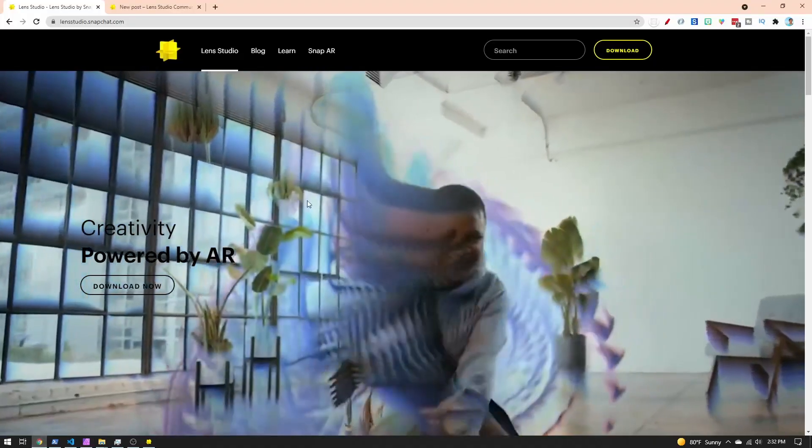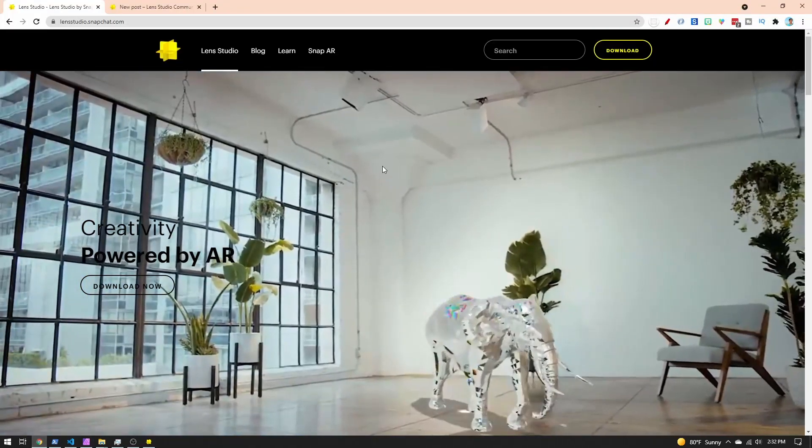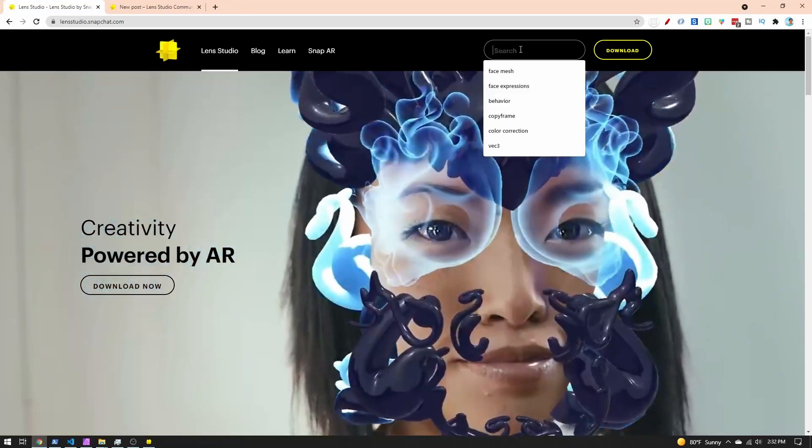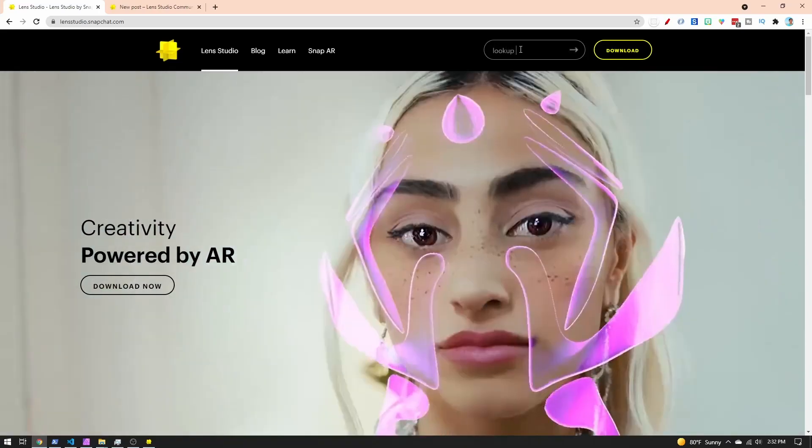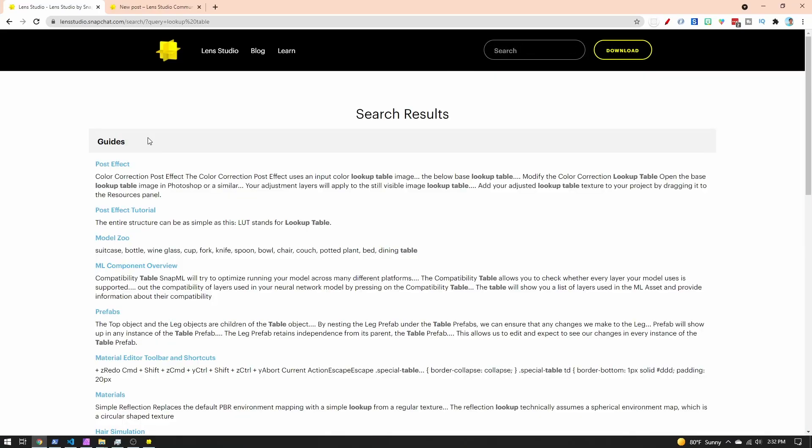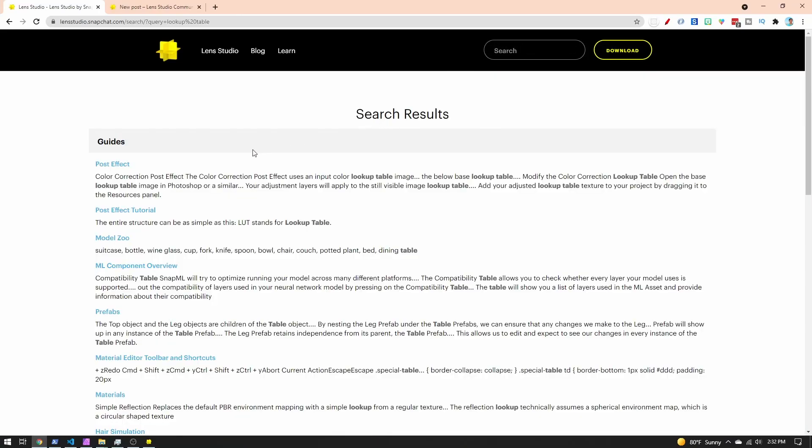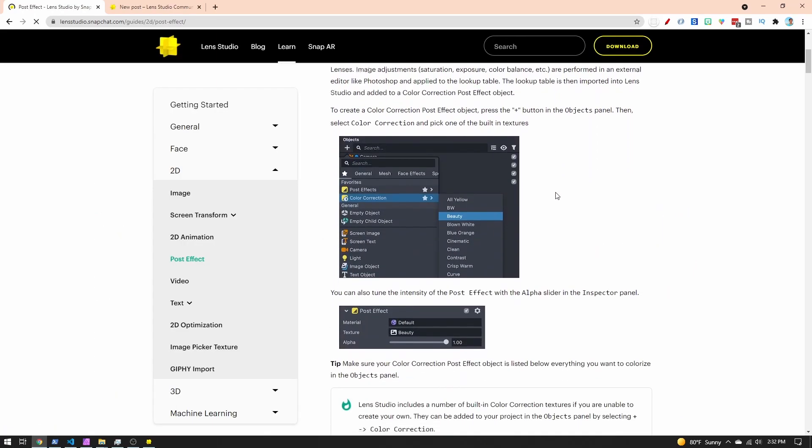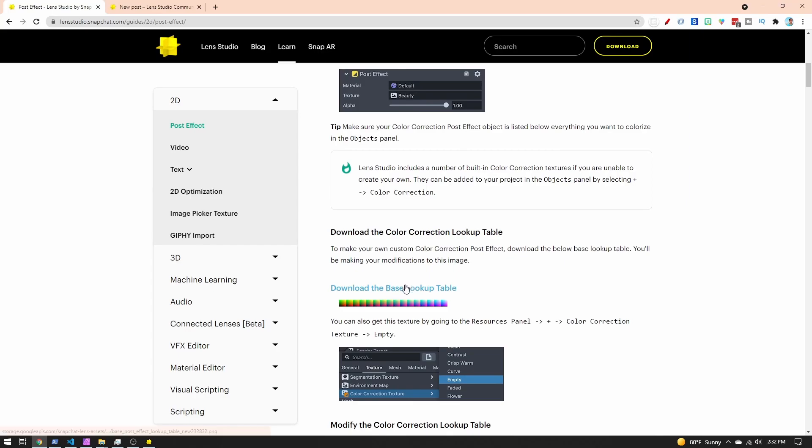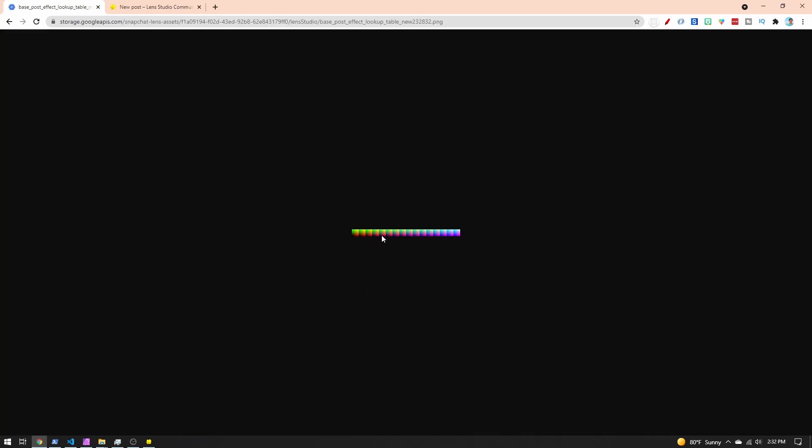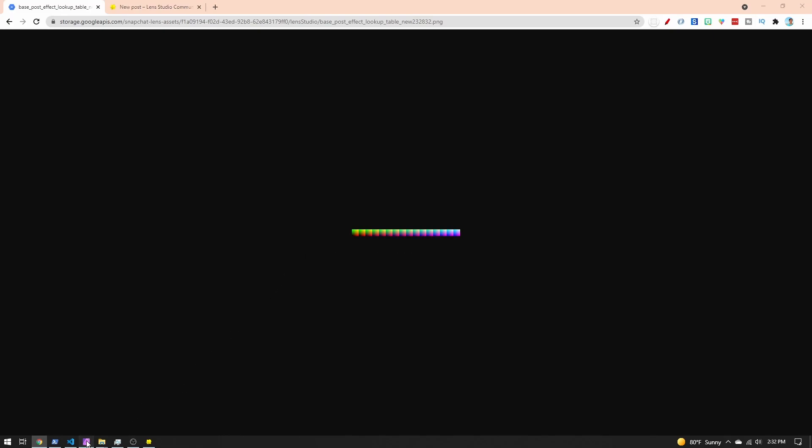Go back to your browser and on the Lens Studio website, I'll just search for lookup table. And here in our search results, in the guide section, we want to click on post effect. And if we scroll down just a little bit, we can see the base lookup table. So if you click that link, it'll just be the image. You can right-click, save image as, and then open it up in your editor.